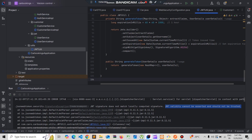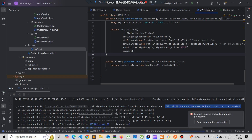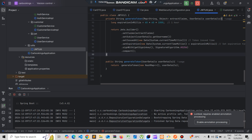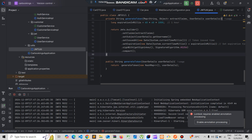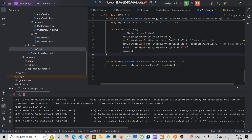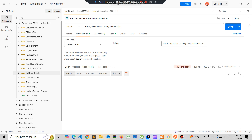I will post this code on GitHub so you can download and use it. Now if I save and rerun my application — the application is running now.